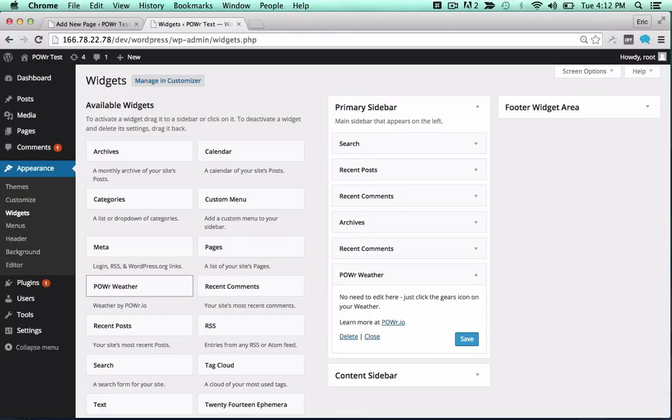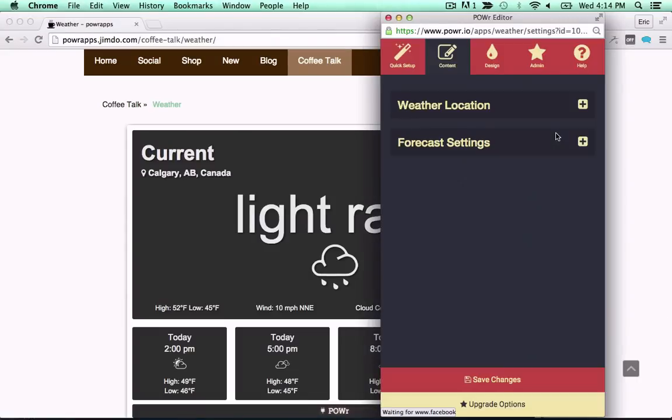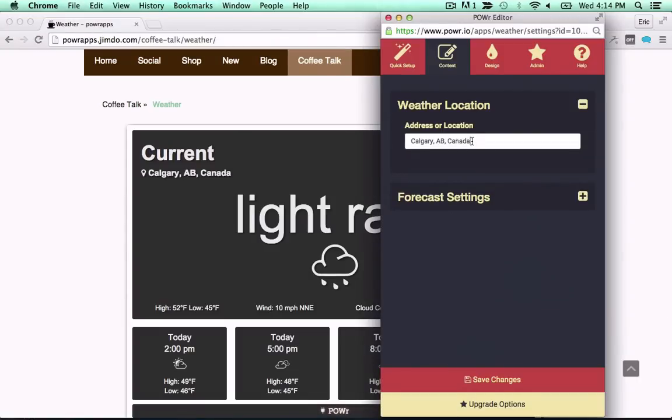You're now ready to view and edit your plug-in in your live web page. Just click the gears icon to get started.